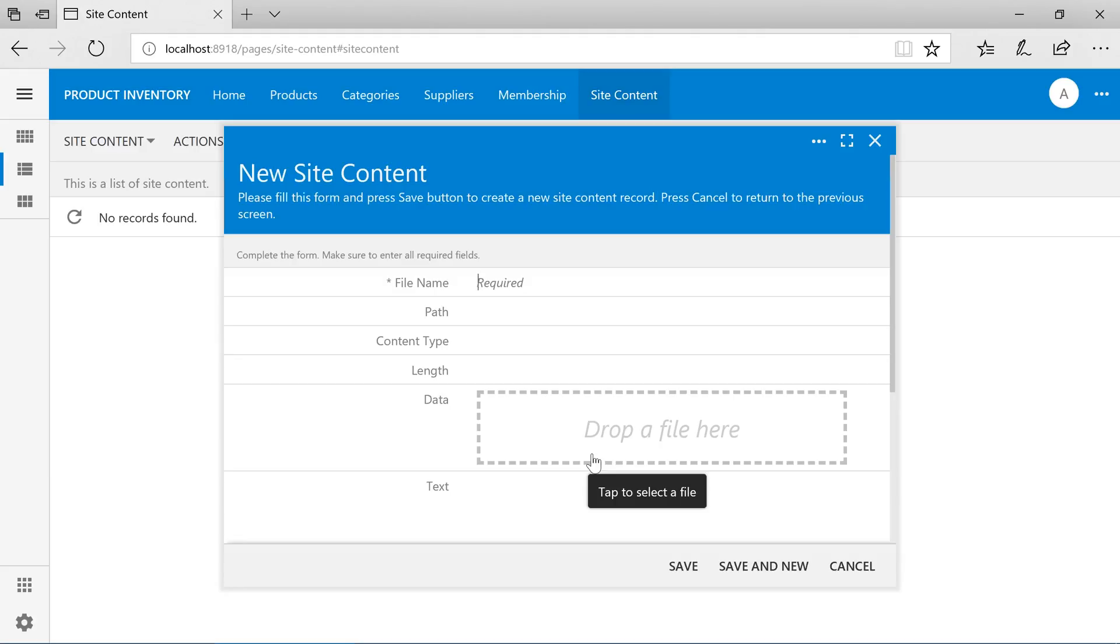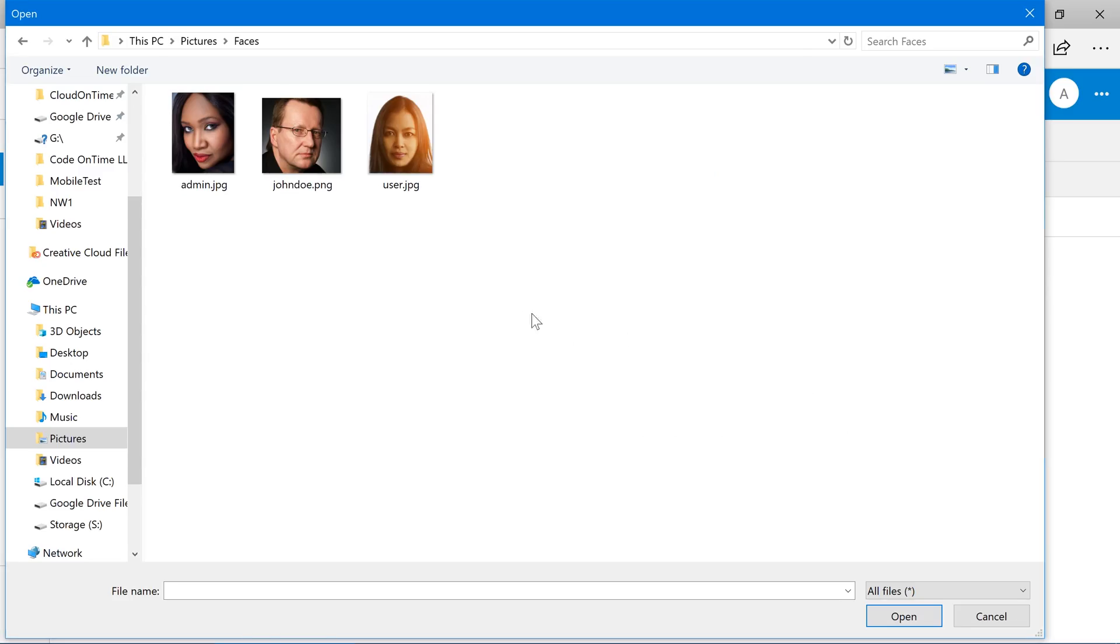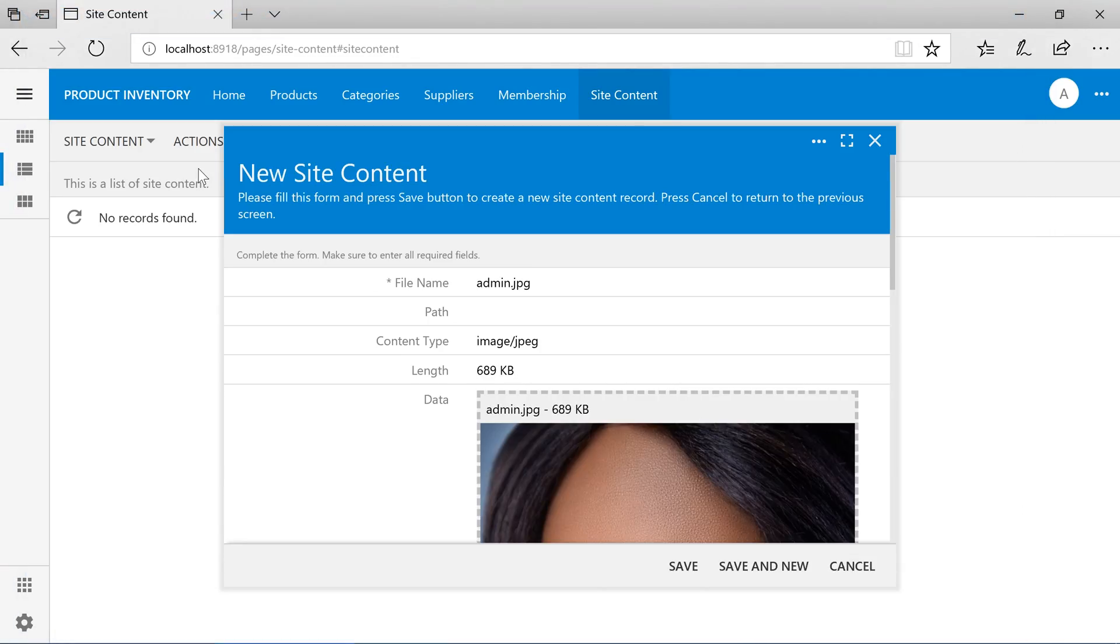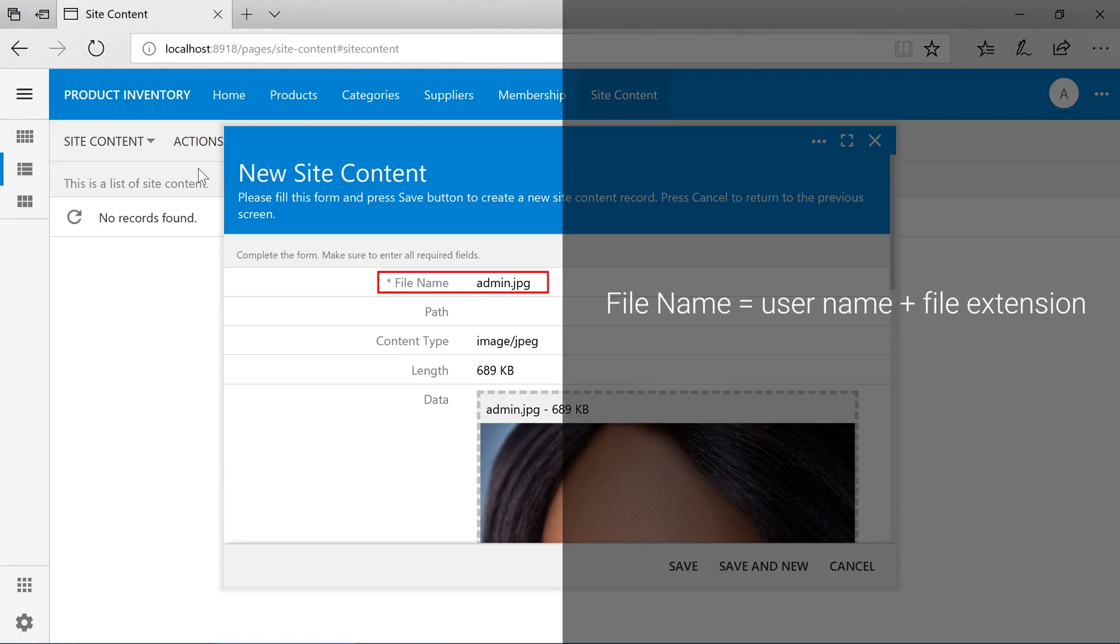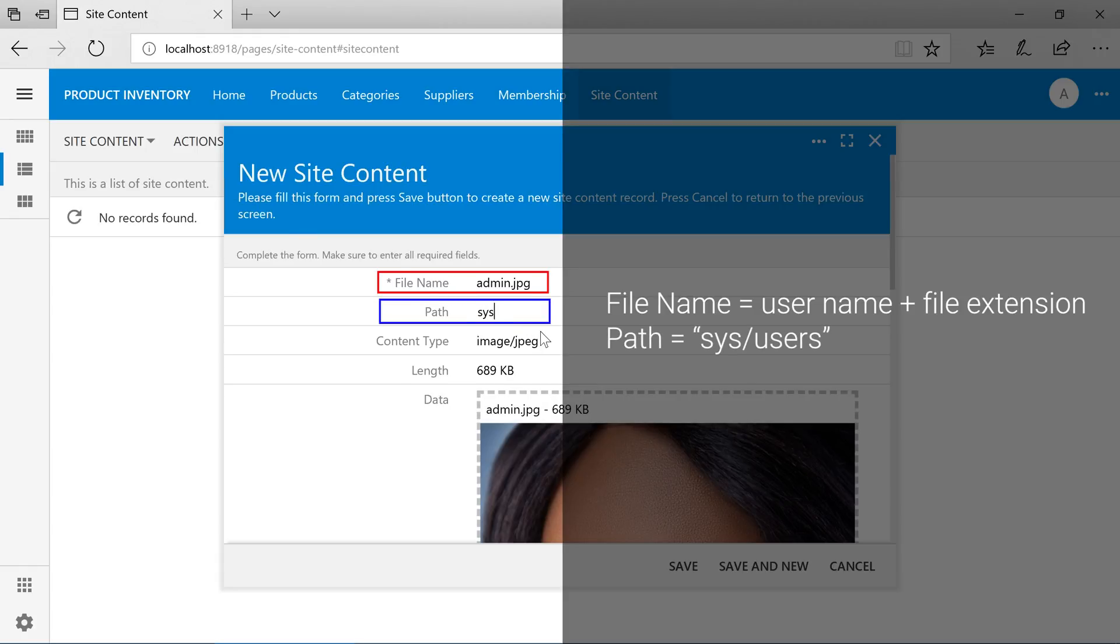Let's upload a photo. Make sure that the file name contains the user name of your user. The path will be equal to sys slash users.